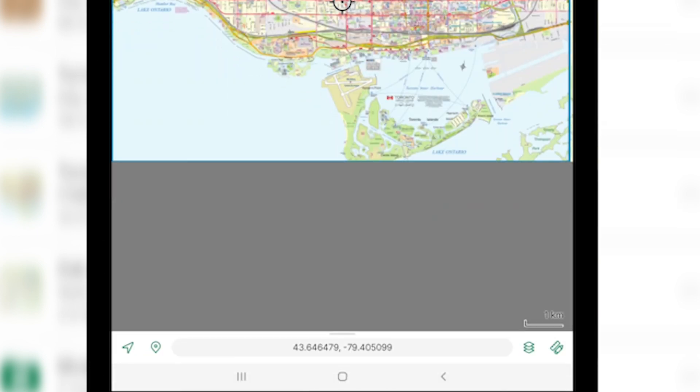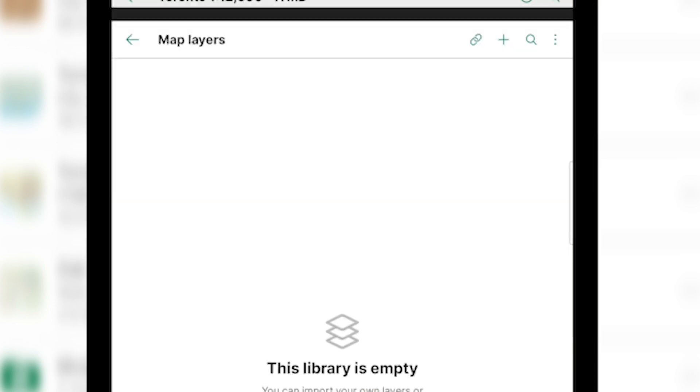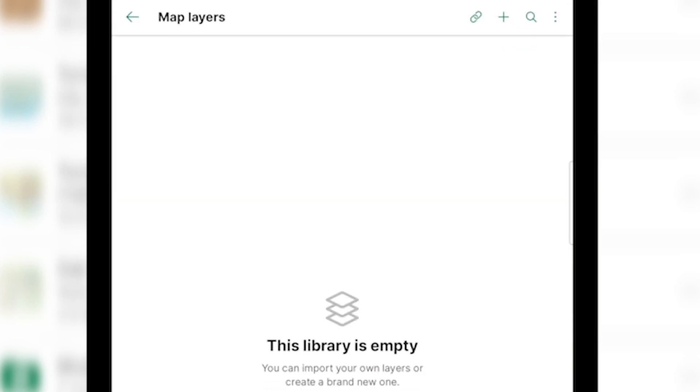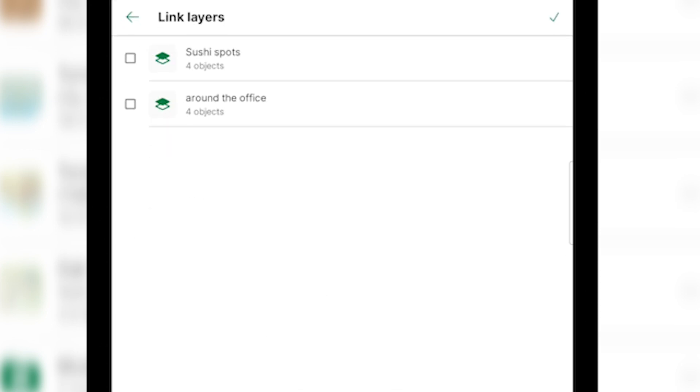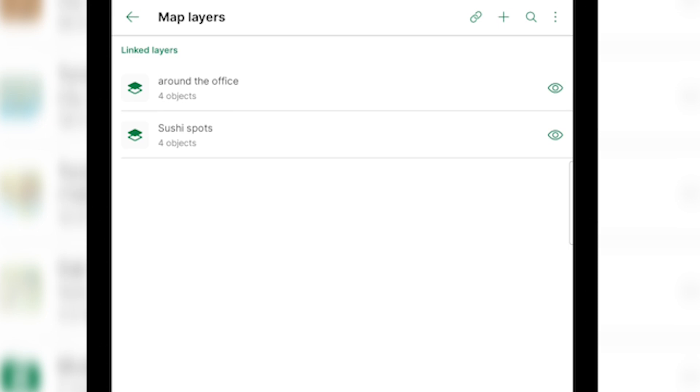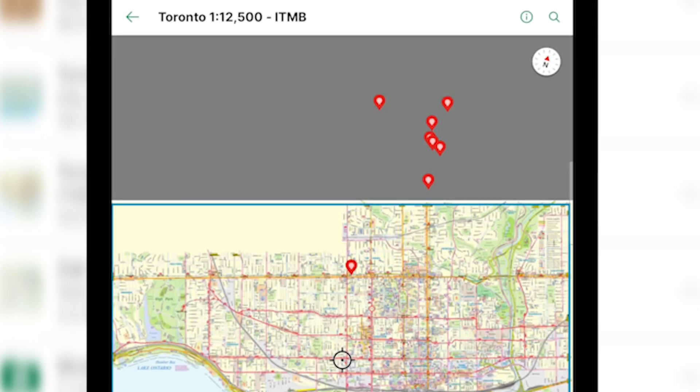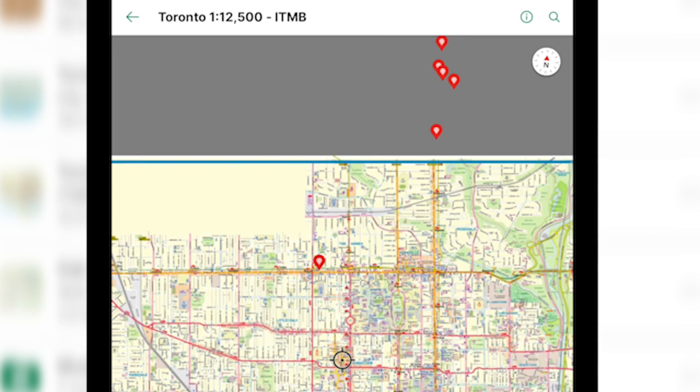Once you're on the map, tap the three squares at the bottom right to go into your map layers. And at the top, you'll see a link button beside the search icon and the three dots. Simply tap the link icon and select the layer that you would like to link to this map. This is a friendly reminder as well to label your layers to make it easier if you're trying to link them between maps.